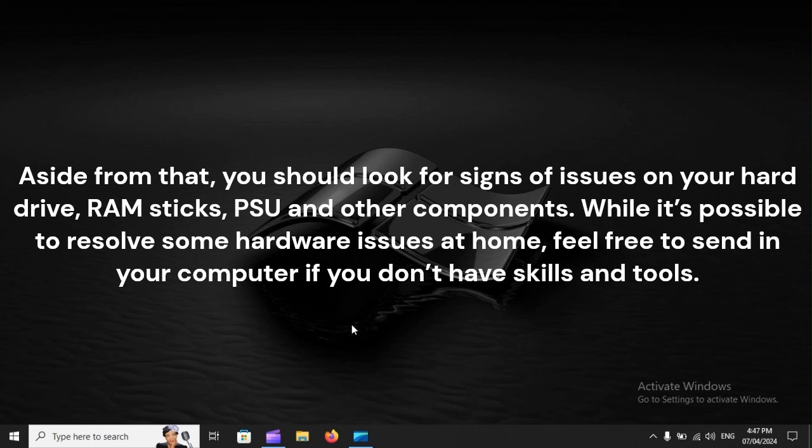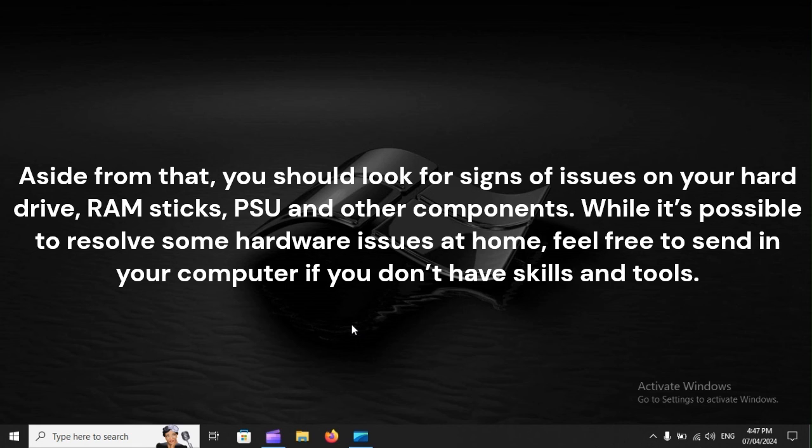Aside from that, you should look for signs of issues on your hard drive, RAM sticks, PSU, and other components. While it's possible to resolve some hardware issues at home, feel free to send in your computer if you don't have skills and tools.